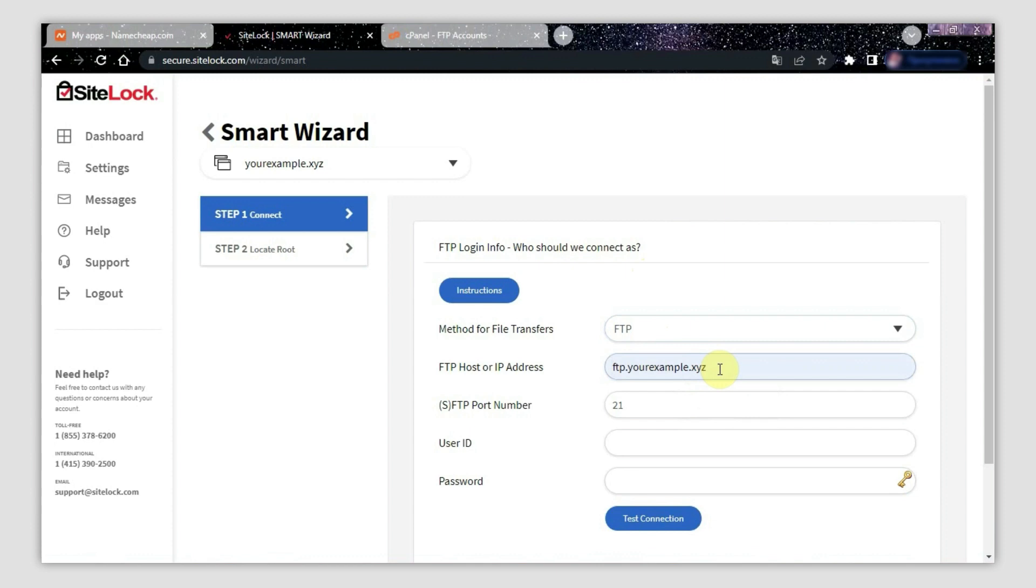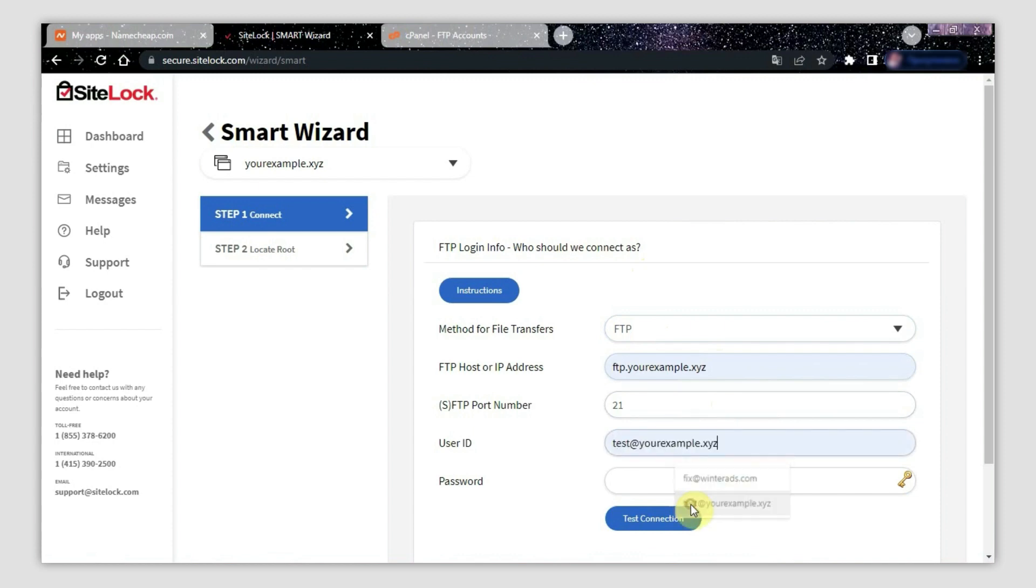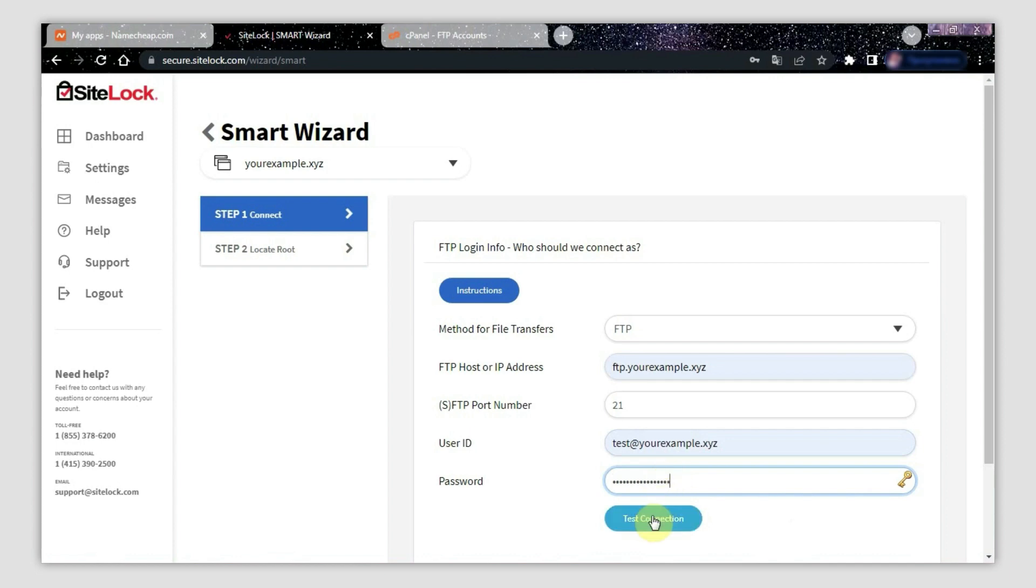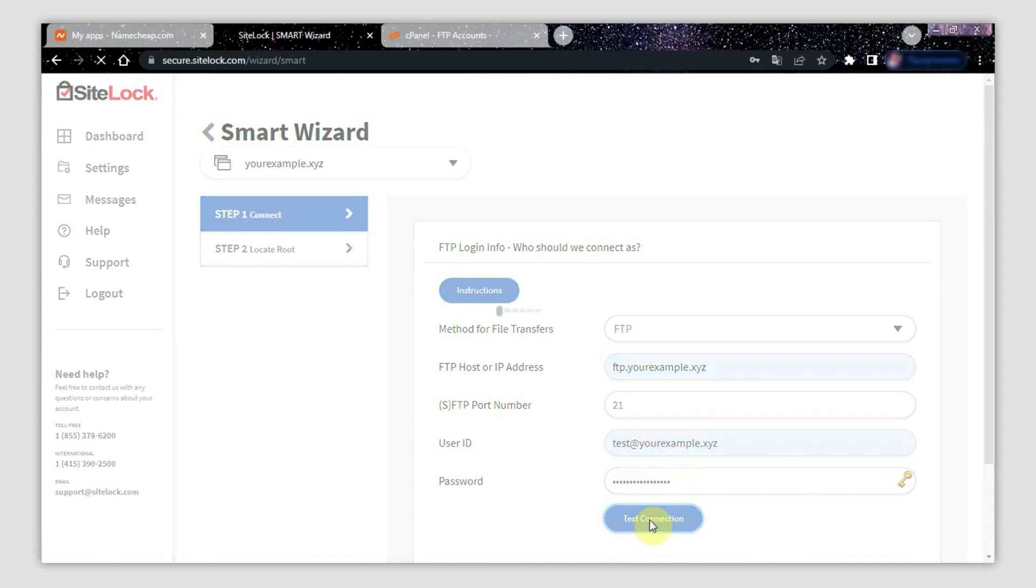The port number is 21. The user ID field needs to contain your full FTP account username, including the at symbol and the domain name. The last line is for the password of your FTP account. Afterwards, click Test Connection. Now you'll be taken to step two.